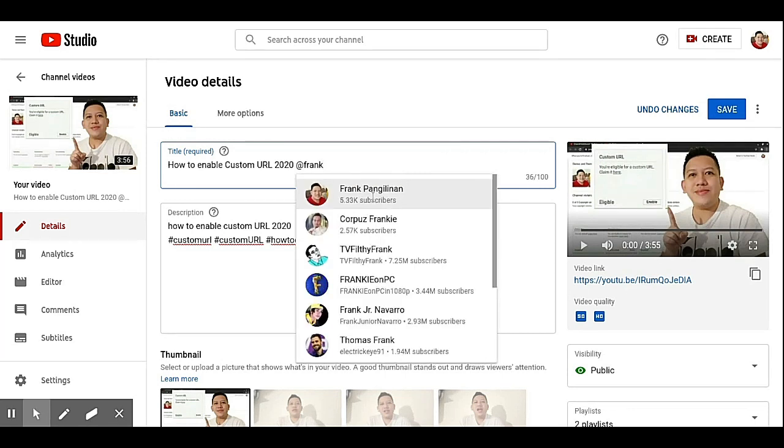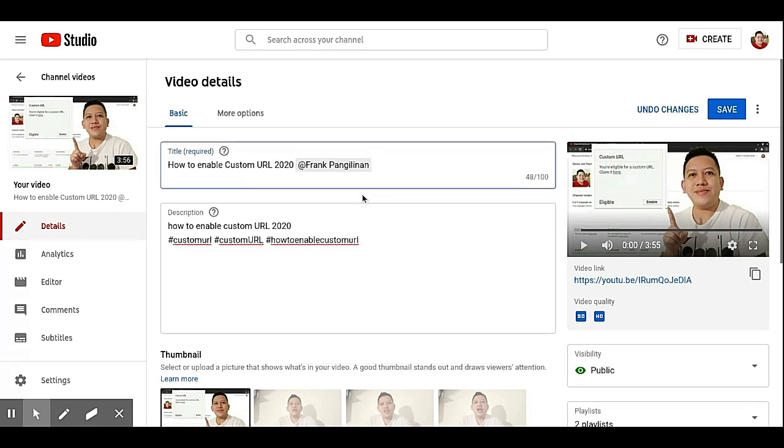If you can see the names of a Frank, then click this Frank Panglimen.